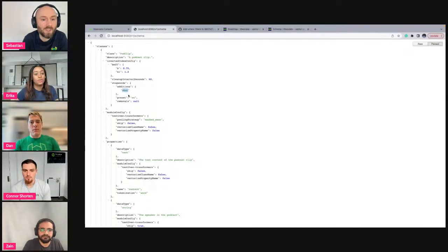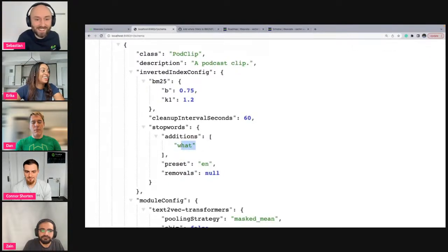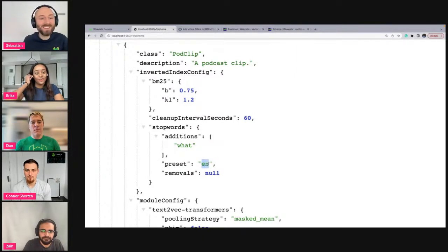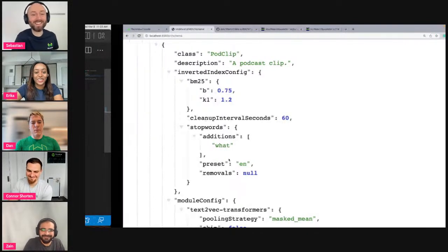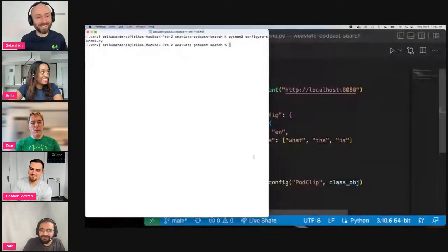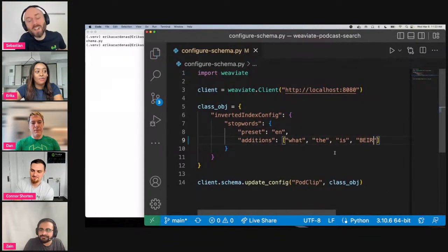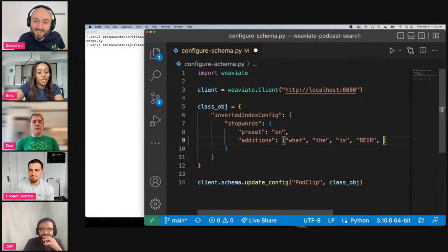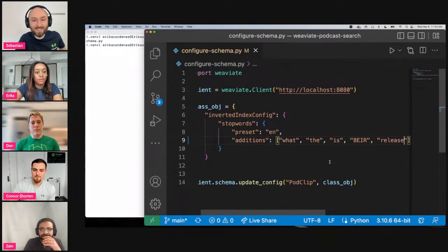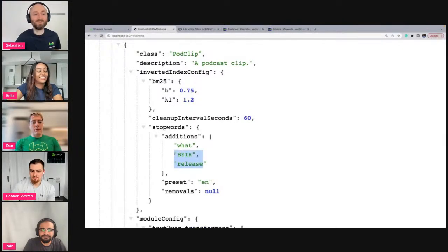After running the update and refreshing the schema, I can see that new stop words like 'what' have been added. You can also add words like 'year' and 'release' that appear frequently in the podcast data. The stop words in 1.18 are indexed, but when you create a BM25 query, they are removed from relevance ranking — because if it ranks on 'the' or 'and,' it's going to boost results that aren't really what you're looking for.